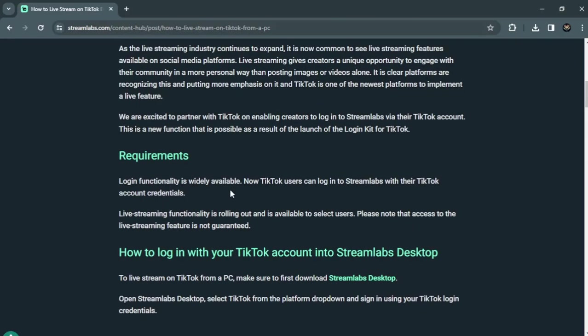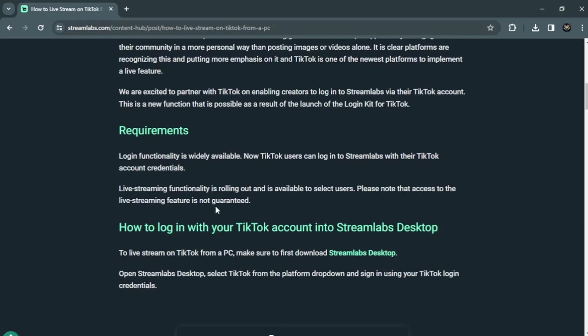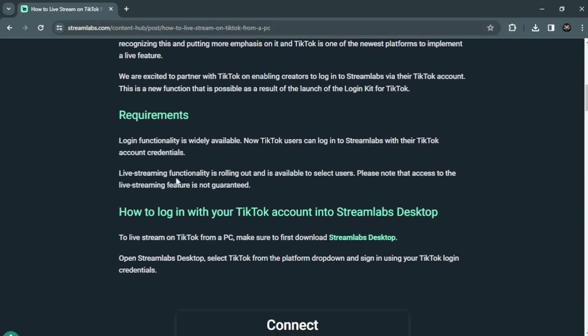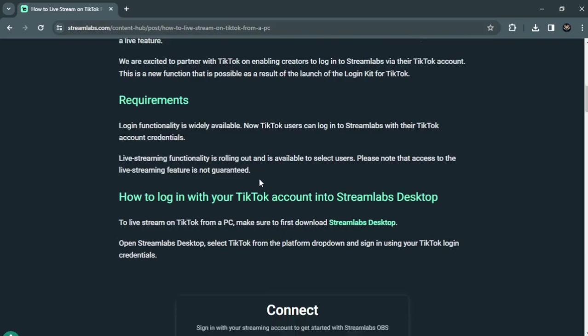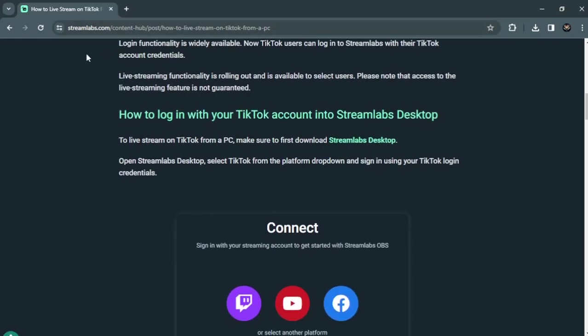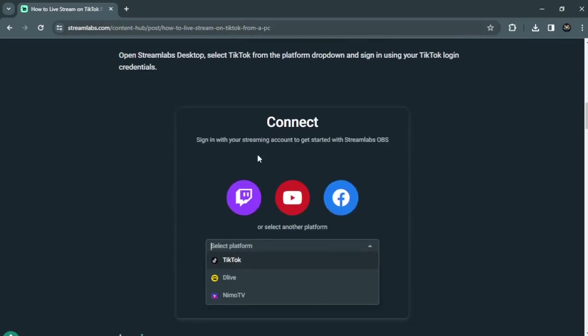Requirements: functionality is widely available now. TikTok users can log into Streamlabs with your TikTok account, and live streaming functionality is rolling out. This is how you can log in your account.